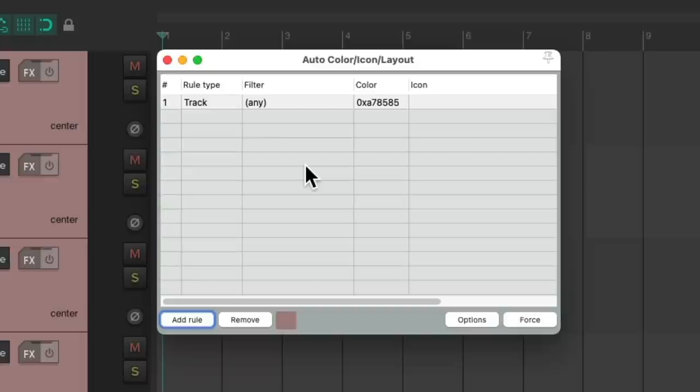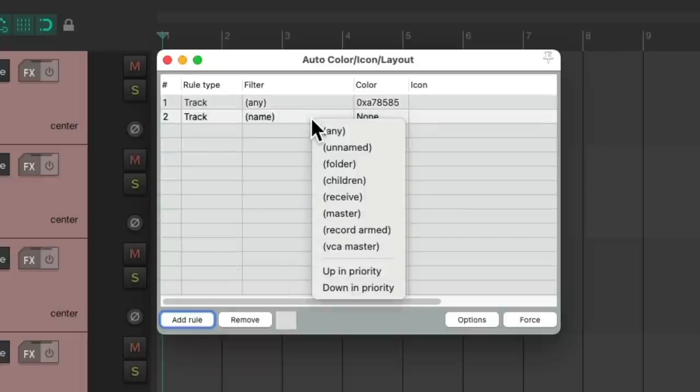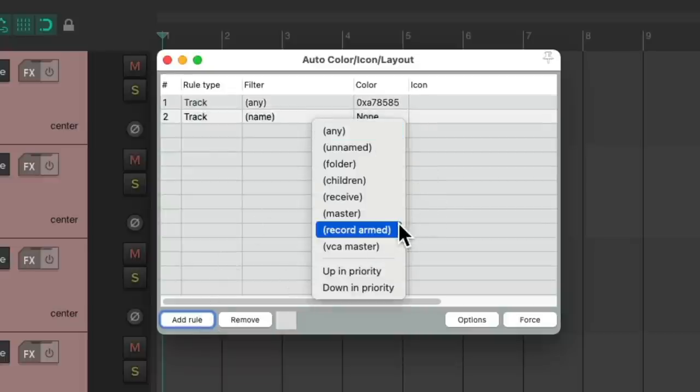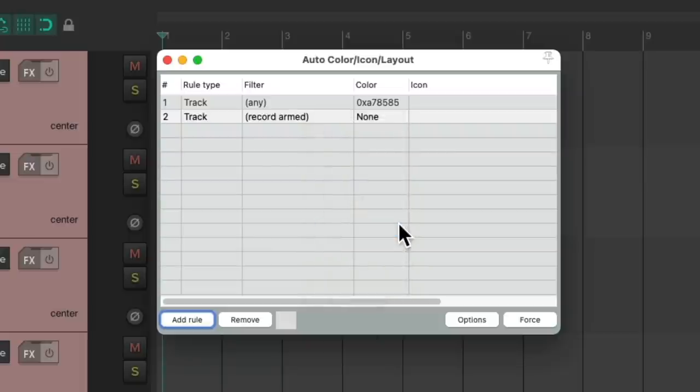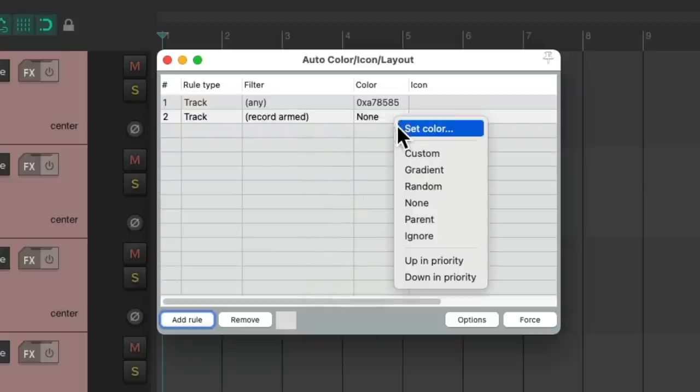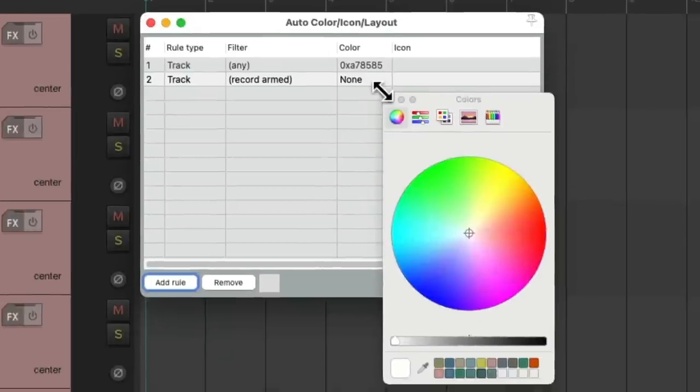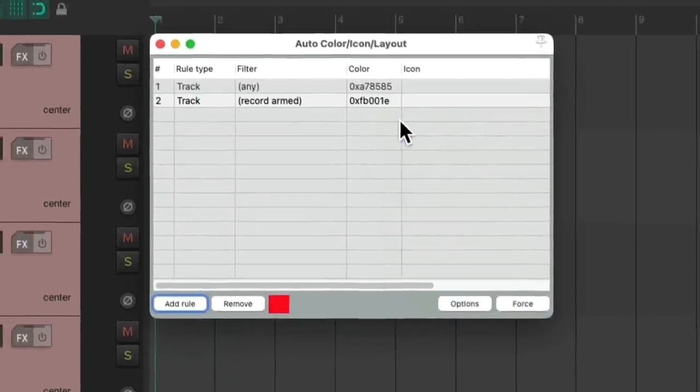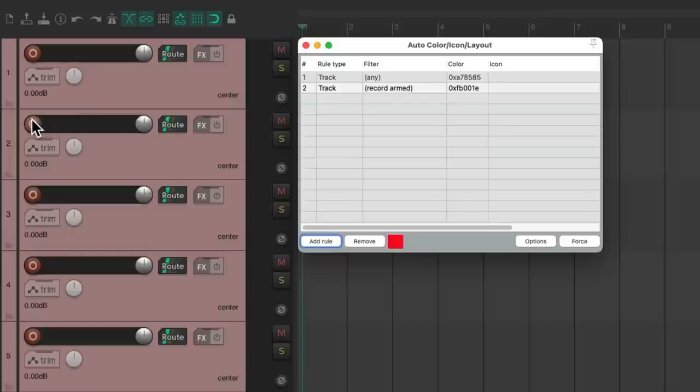Let's add another rule. This one, we'll choose if our tracks are record armed. If we choose it, we can give it a color. Let's choose red. Now if we put our track into record, the track color should change to that color. But if you notice, that doesn't happen.